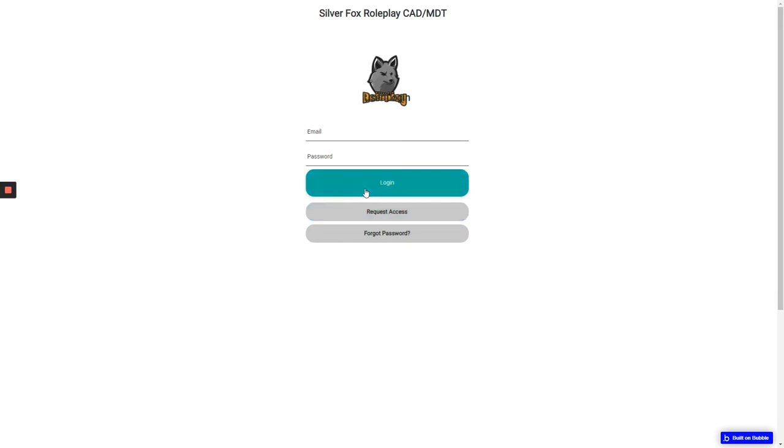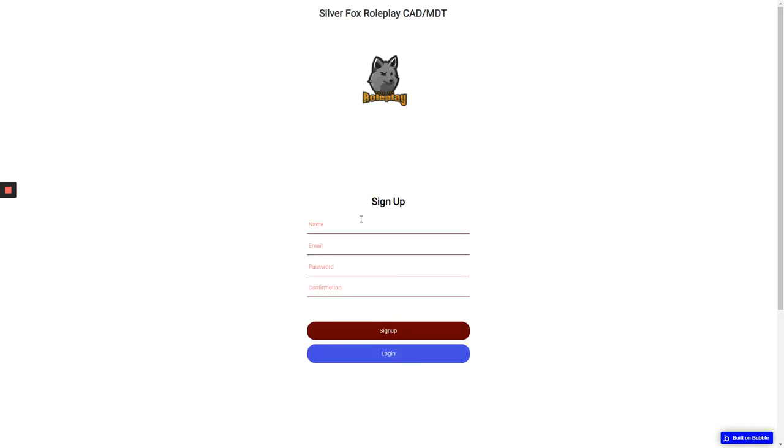So basically all you're going to have to do to start off is request access, and we're going to get this changed soon so it says register, so it's easier for people to sign up. All you have to do is come over here onto the register/request access thing.